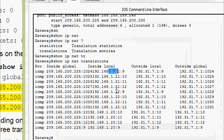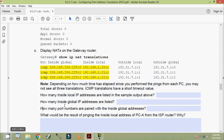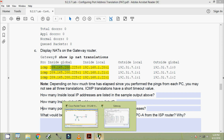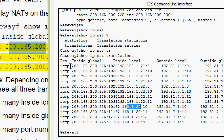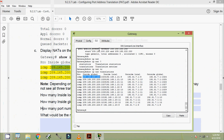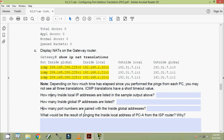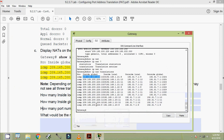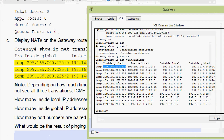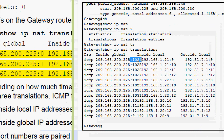How many inside local IP addresses are listed in the sample output? Here we can see inside local — three are there. Even in our output we can see three: here we can see 1.21, here we can see 1.22, and also we can see 1.20. The inside global address is 209.165.200.225 — here we can see three different port numbers coming to our result.